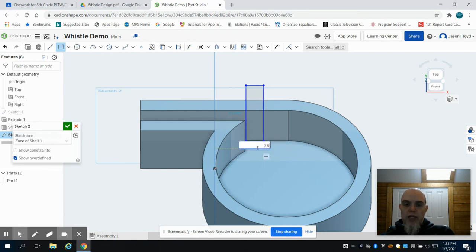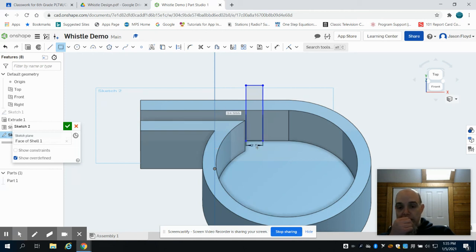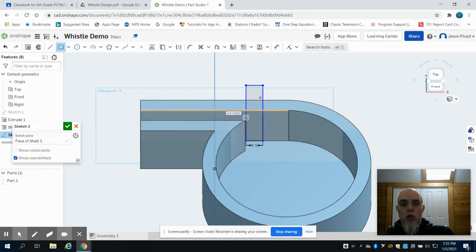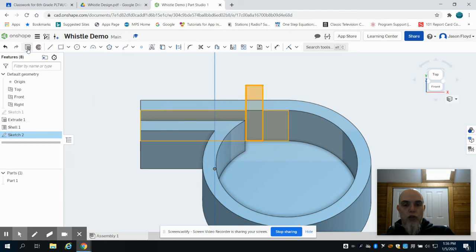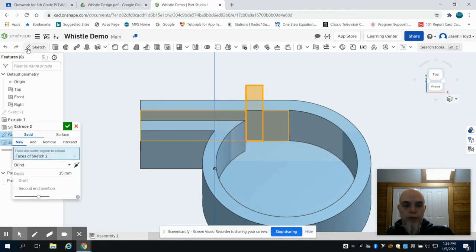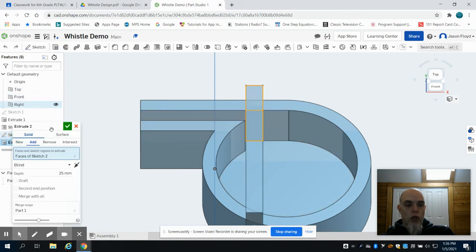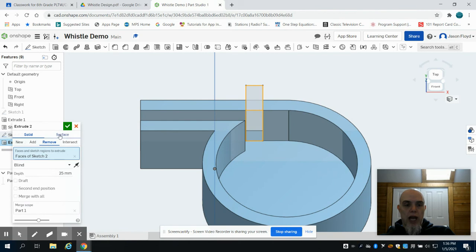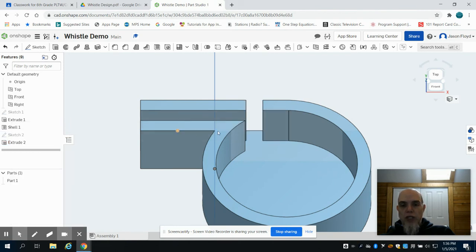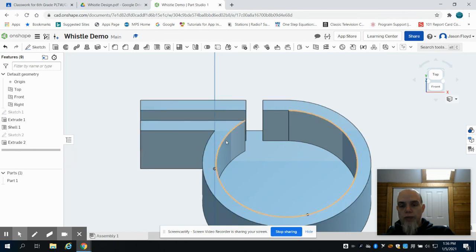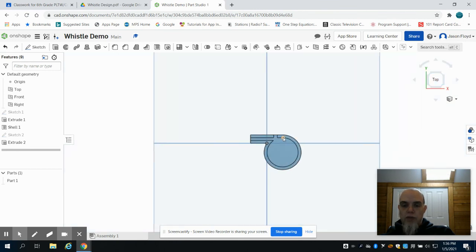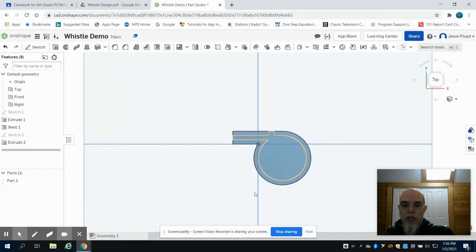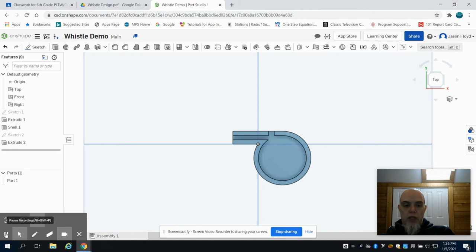That needs to be 2.5 inches. The reason the height doesn't matter is we're just looking to do an extrusion to cut this piece out. So we're going to click on Extrude. We're going to change it to Remove to go in the opposite direction. And what you can see now is we've now cut that opening for our whistle. So we can see it from the top view there as well.